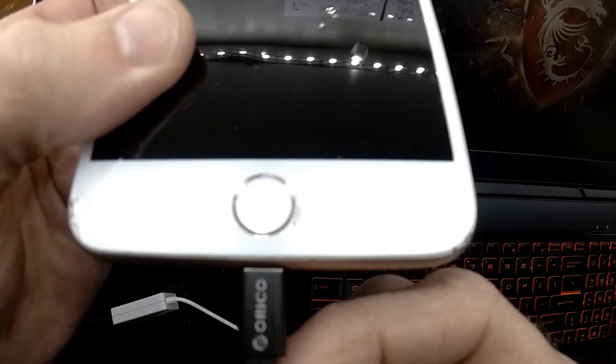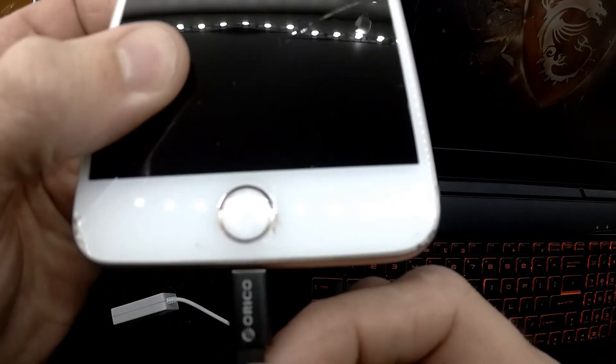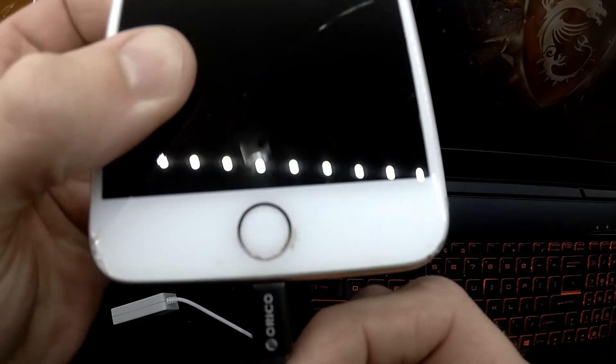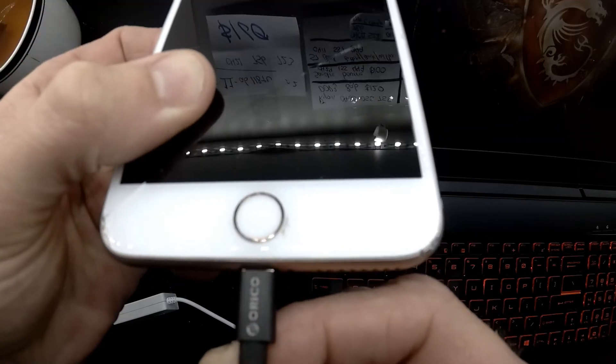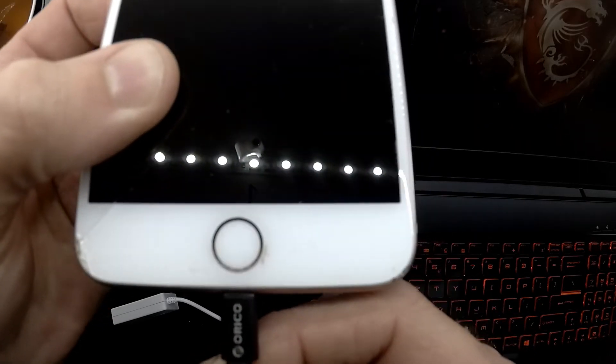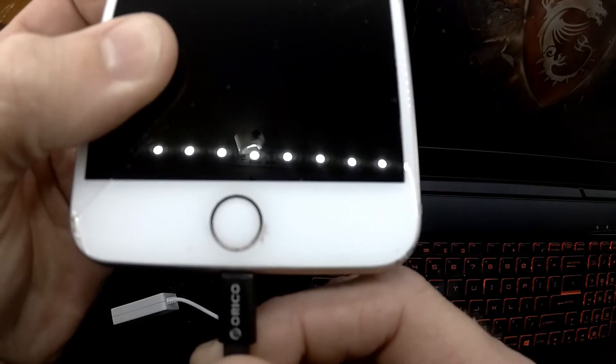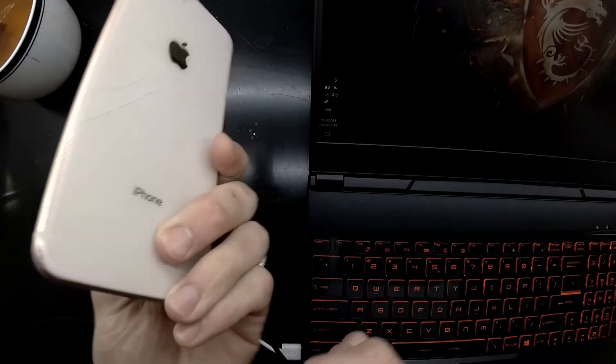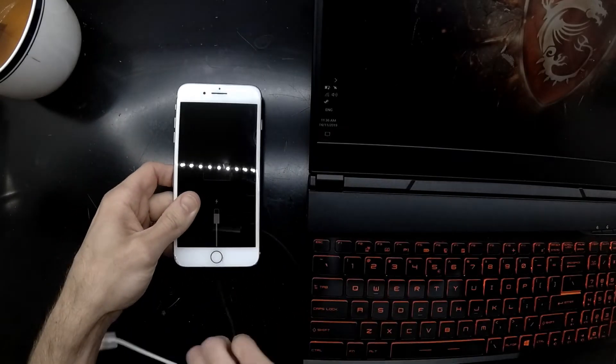From there, if it wasn't powering or drawing any amps at all, the next thing I would inspect would be the charger port. As we can see on this one, it is sitting out just slightly.